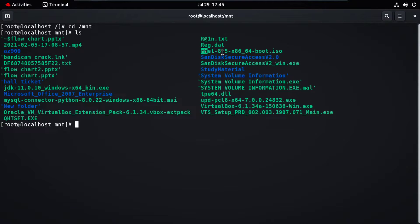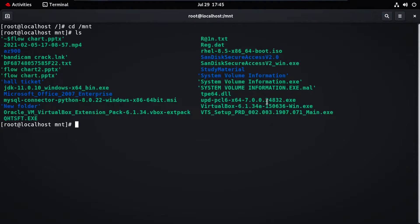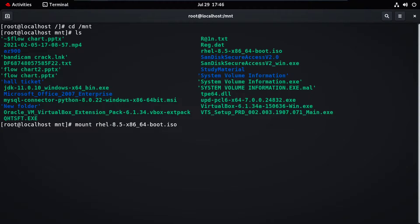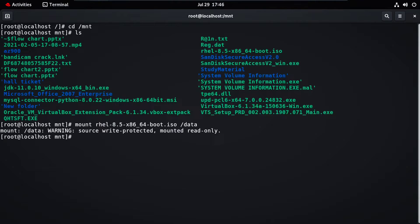Now we need to mount this ISO image to our system. For that, type 'mount' followed by the file name, then specify where to mount it — I'm mounting this to my /data directory. Press Enter. Now you can see it is successfully mounted.